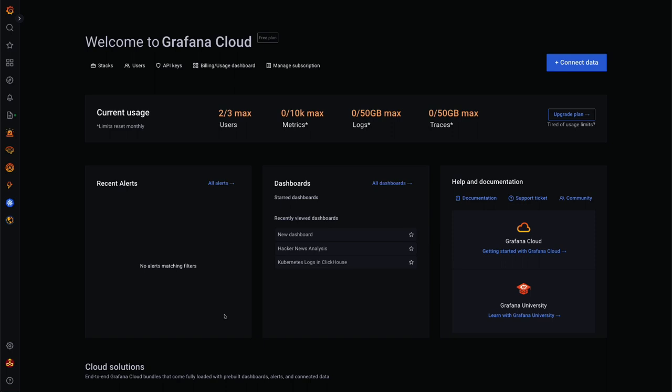Features such as the explore view, which is great for structured logs, have been developed with this use case in mind.